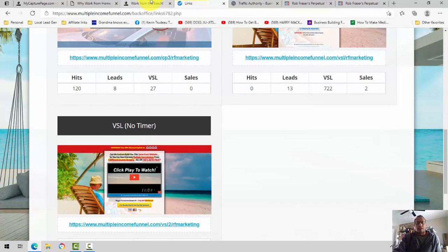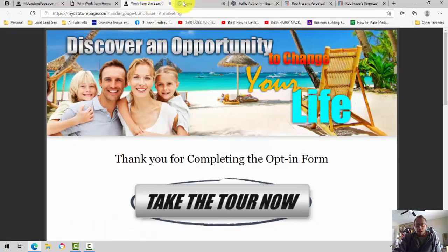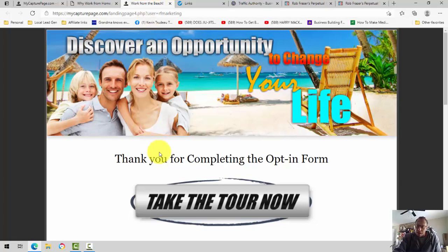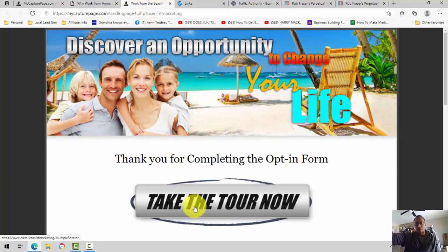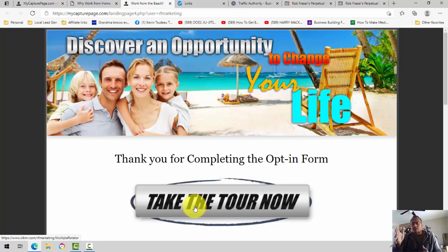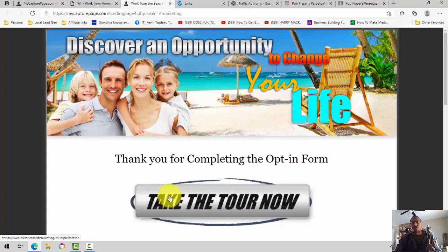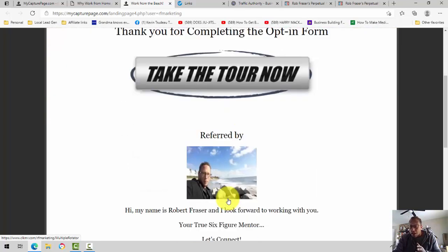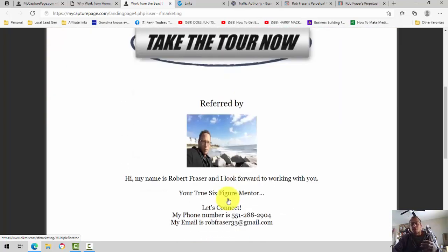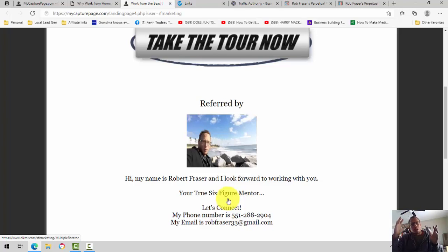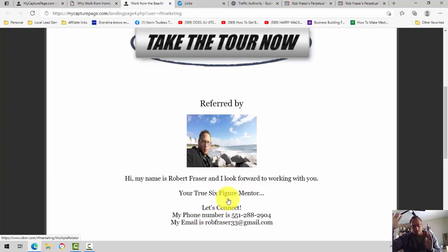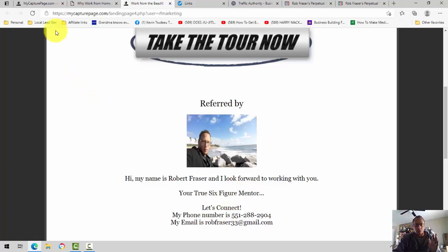Again, I send people to this page, and then from here, I send them to my replicated links. In some cases, you may want to send people to another bridge page to where you kind of have just a short little video of you talking about yourself. But that's getting into advanced mode and trying to keep this video as basic as possible.